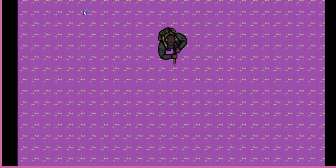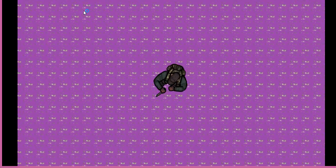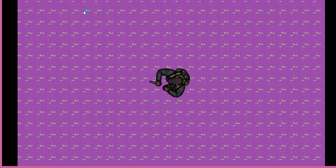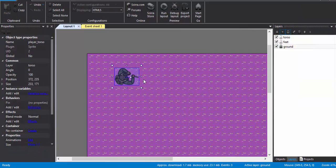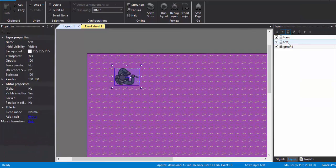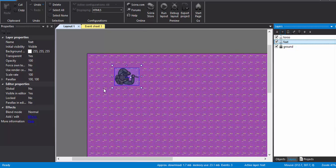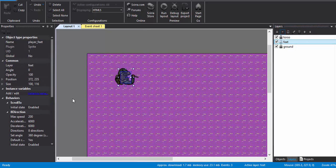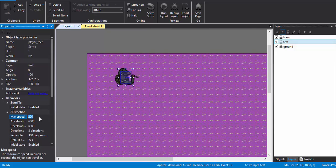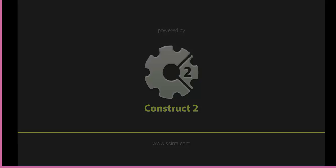Yeah, it's working nice. Probably I am just going to increase the speed a little. Player feet, I am going to lock the torso. Max speed is 200, I am going to make it say 450. Yeah, it looks nice.